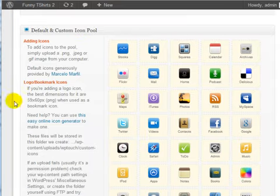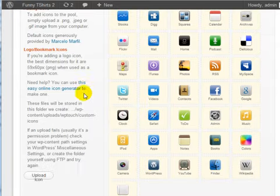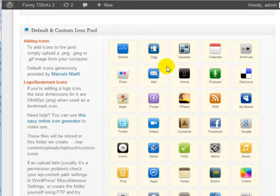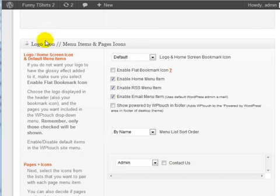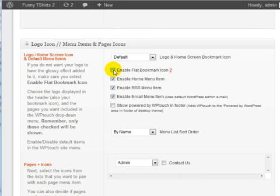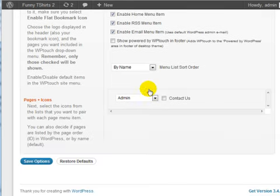And then, of course, in this section is the bookmark icons. And then you have your logo icons, your menu item, and page icons. We're going to leave that the same.